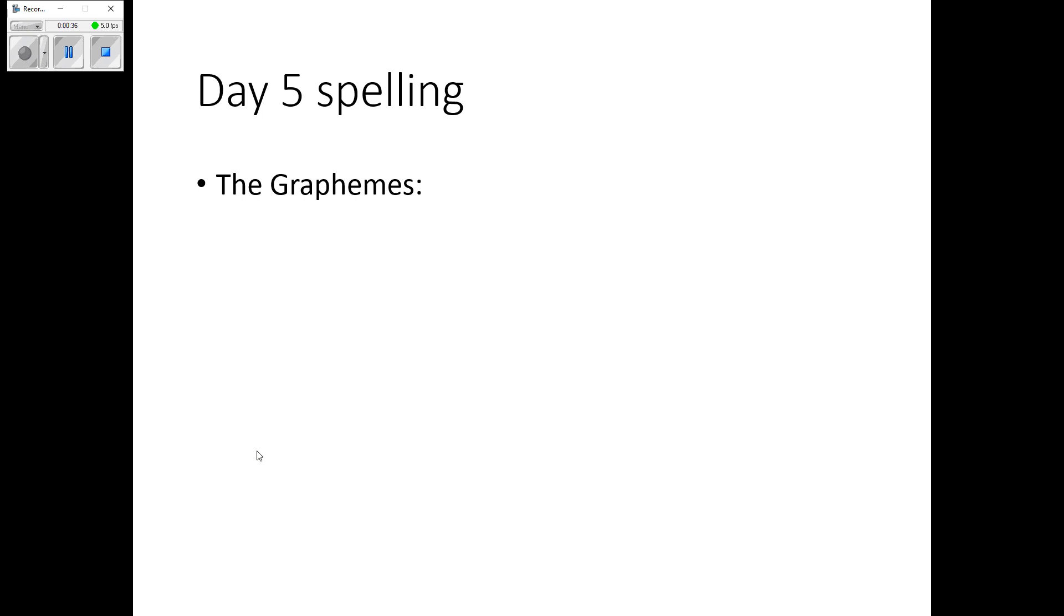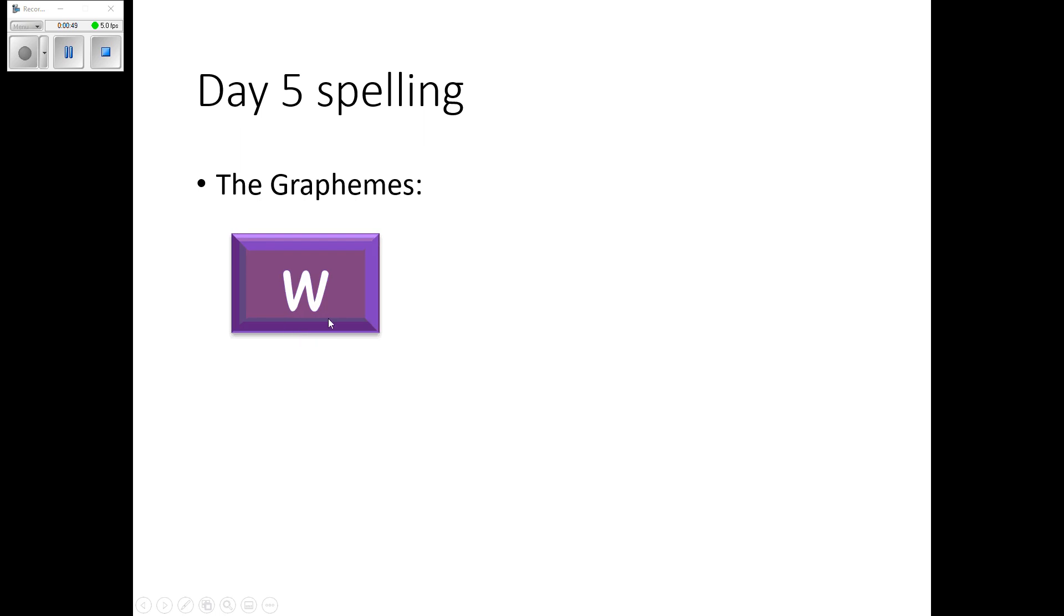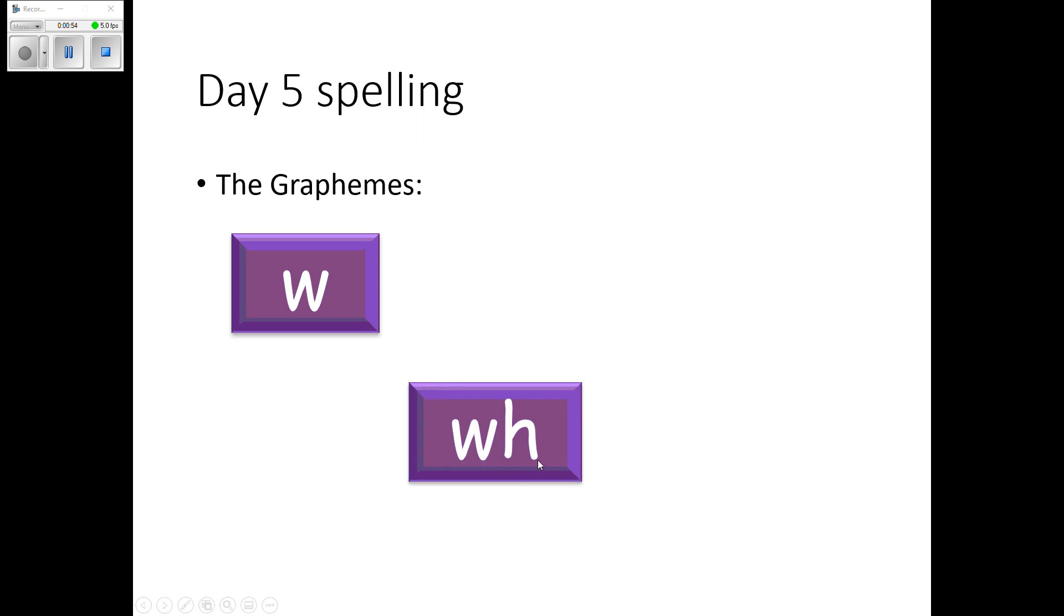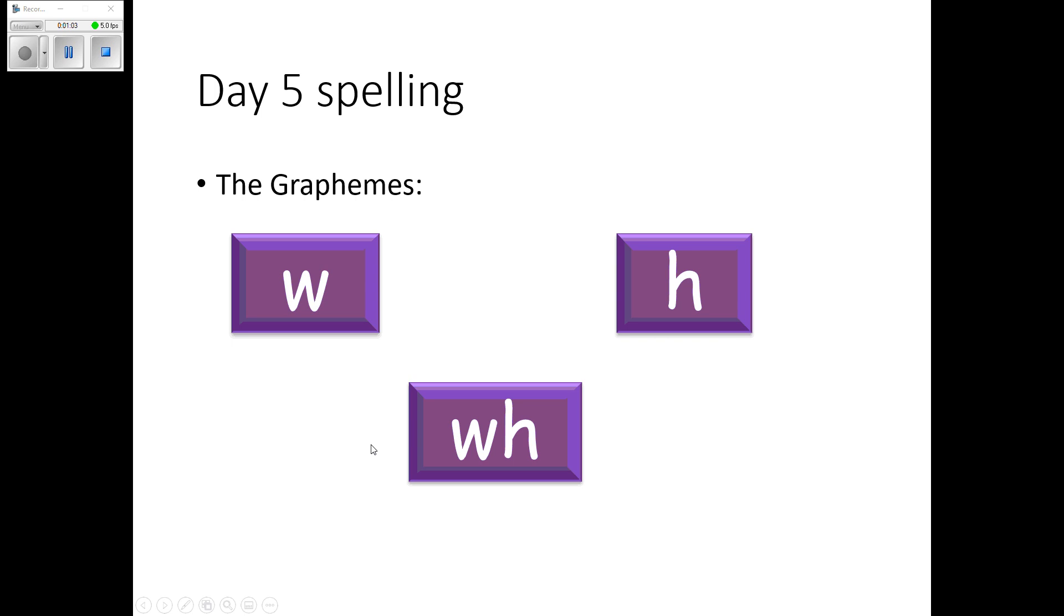Okay Year One, so listen carefully now because we're going to practice the grapheme that you're going to use spelling these words. So the first grapheme is W. The second grapheme is WH because that's the alternatives for the W and the H sound. And then your last one is H. Okay, so H, W, WH. If you're ready, whiteboard pen ready, and off we go.